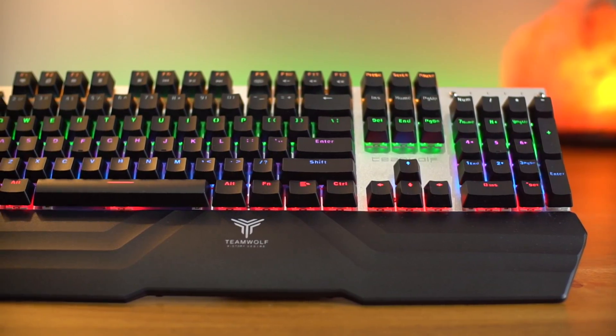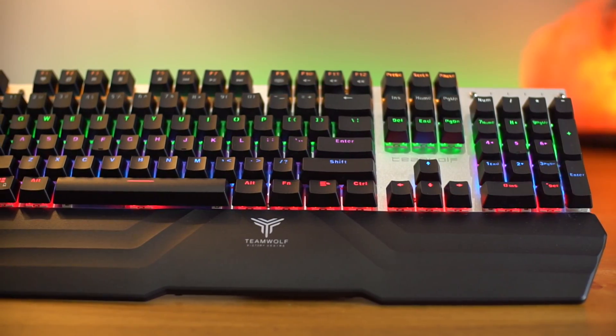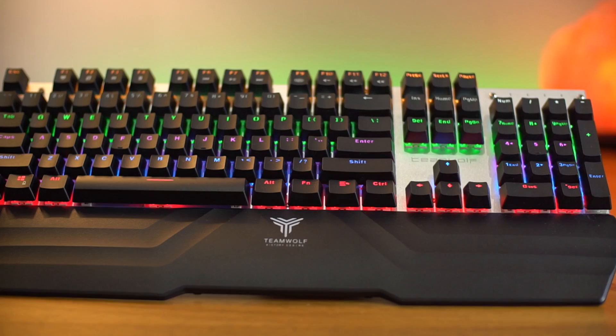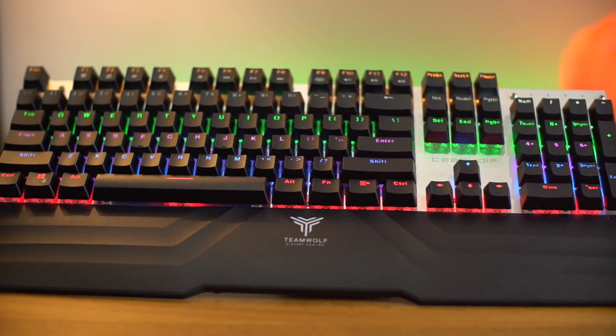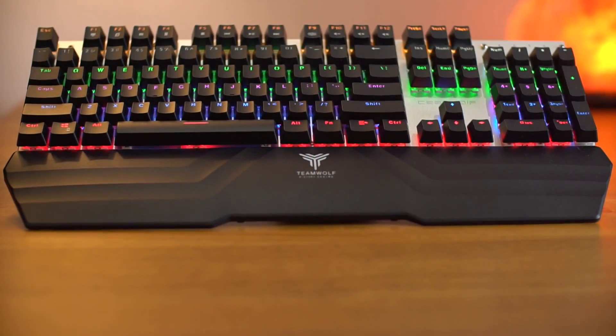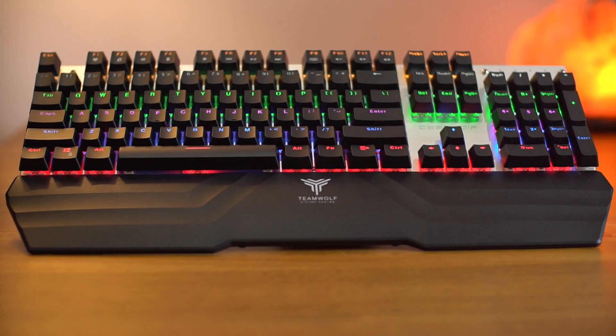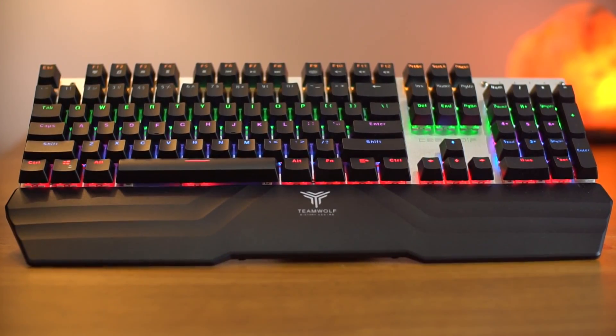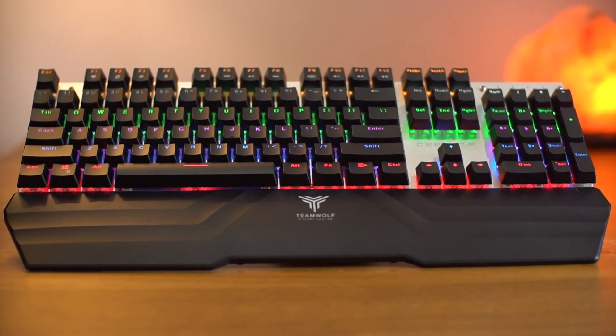Hello everyone, this is Anuj from GadgetGig. When it comes to playing games, nothing can beat the experience which you get on a PC. But to get that experience, you need to have a nice pair of gaming keyboard and mouse. And today in this video, we will show you one of my favorite mechanical keyboards for gaming. So let's start.